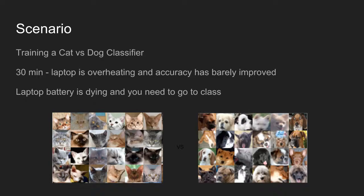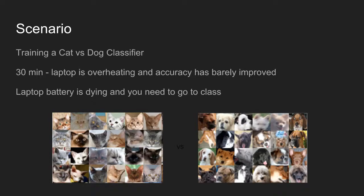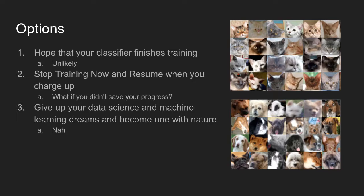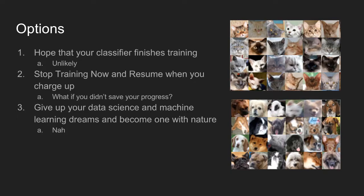So let me give you a scenario. Let's say you're training a cat versus dog classifier. You're about 30 minutes away from starting class, and you find out that your laptop is overheating. Your fan is just going crazy, and your accuracy is barely improved. Your battery is dying, and you only have a limited amount of time while you can still train before your battery dies and you're busy and you have to use your computer for something else. So what do you do? You can hope that your classifier finishes training. That's pretty unlikely because you're really low accuracy. So the next step would probably be: what if you just stop training now and you resume when you can charge back up again? But a common problem is that you probably just forgot to set up something to save your progress. And so what's going to happen is you're going to end your classifier, and you're going to basically have to start from square one again. You lose all that time that you've already spent training.